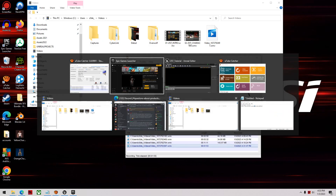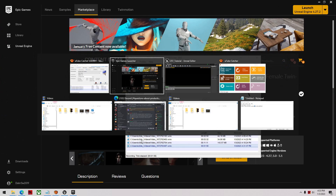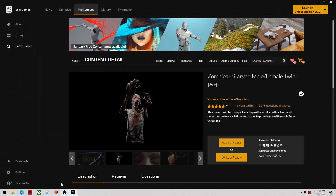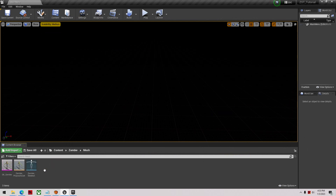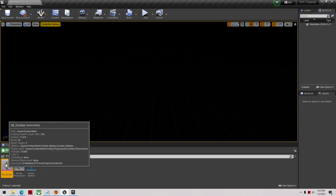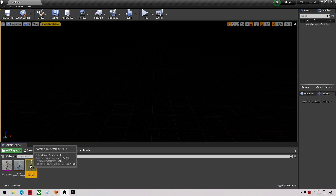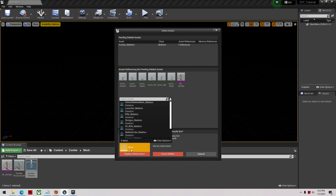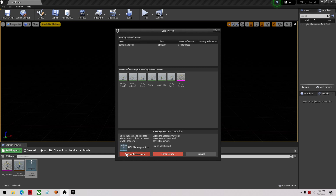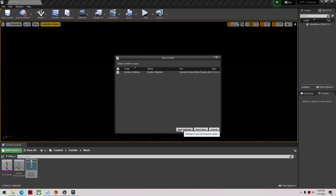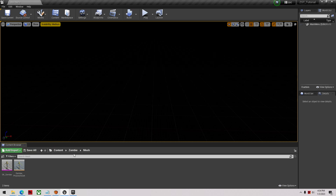Now we've added the zombie asset. To get started, go into the zombie folder, find the mesh — the full body one — and delete the skeleton to stop any confusion. Type in UE4, make sure it's the HGT characters folder, select that, replace the reference, click OK, and save all. It may need to add additional bones when we change it out — that's fine.